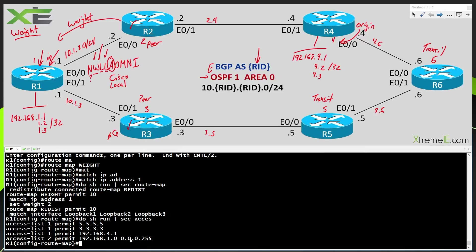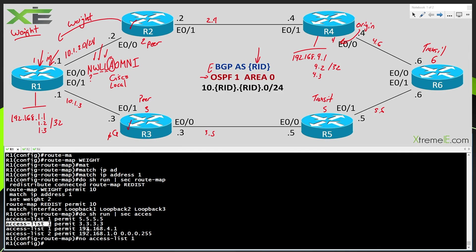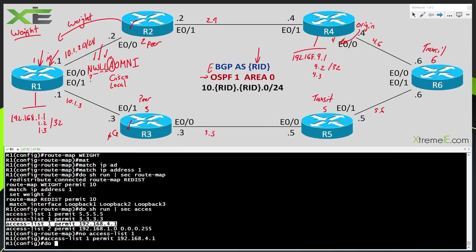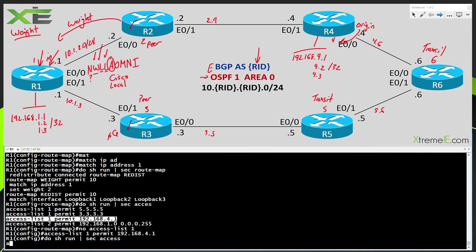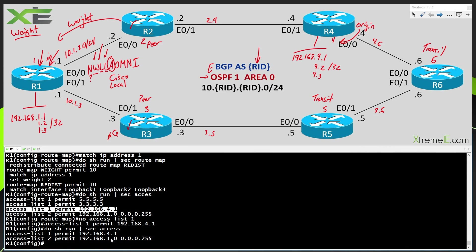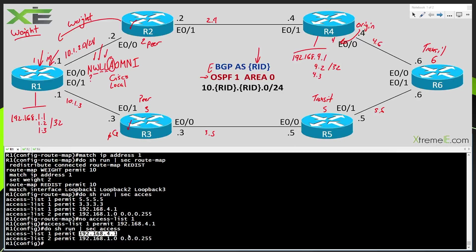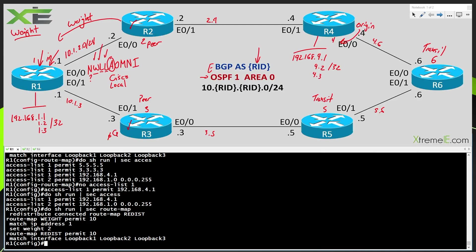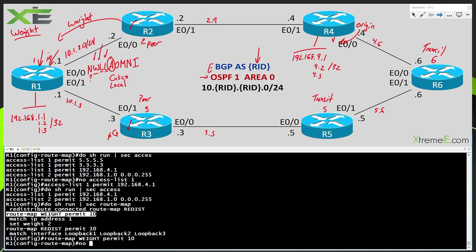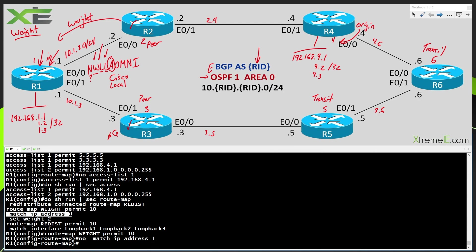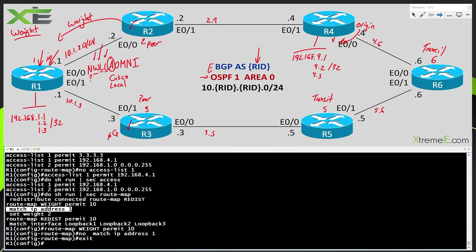So I could come in here and say access list one permit 192.168.4.1. And I could come back into my route map and I could say match IP address one. So this route map WEIGHT here is going to be matching based on this ACL. So now my route map is going to be matching just based on this one prefix. So if I applied this, the way that I have it set up right now, what we would see is we would just see this 192.168.4.1 have an increased weight. I'm not going to do that. I just wanted to show you the syntax.